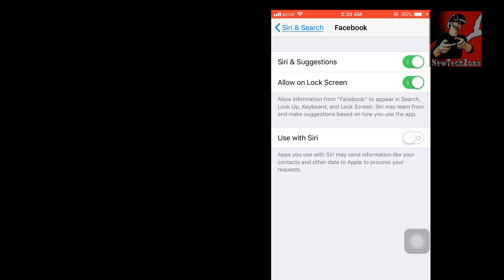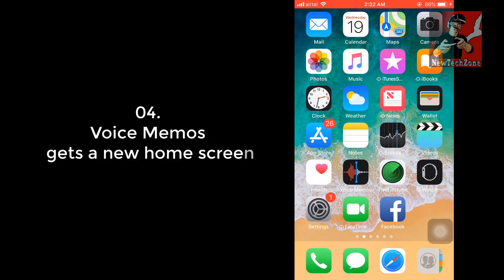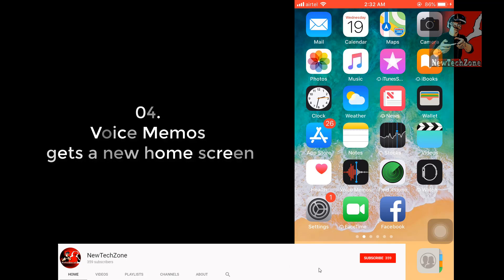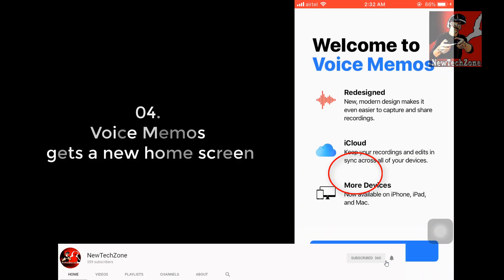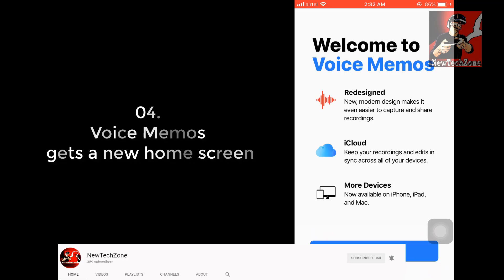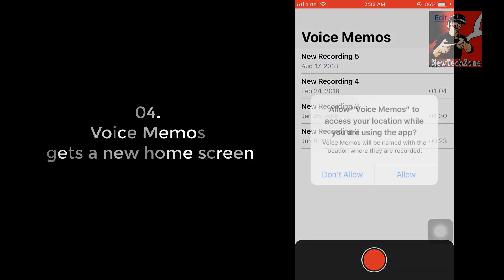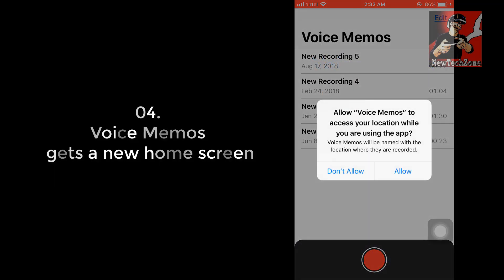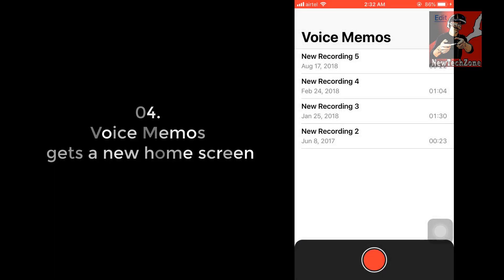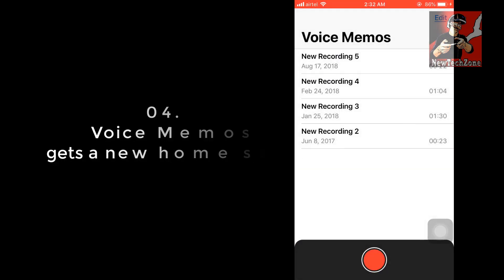Almost similar, but still we can find some minute user interface changes in this latest update. I also found some user interface change in Voice Memos app. Once you click on Voice Memos, it's appearing something like this: Redesigned - new modern design makes it even easier to capture and share recordings. Once you click Continue and follow the instructions, you can find these things. We found some user interface changes here.